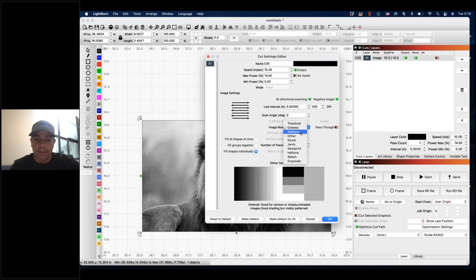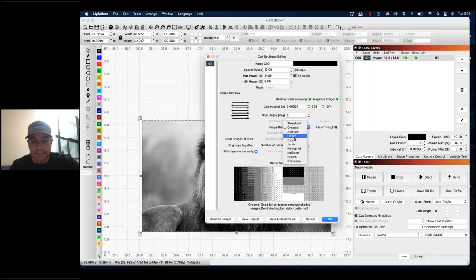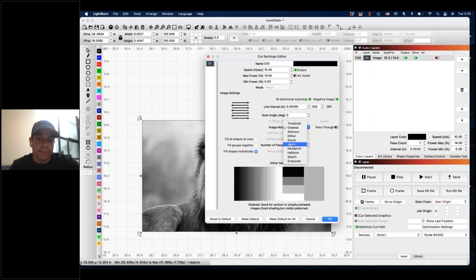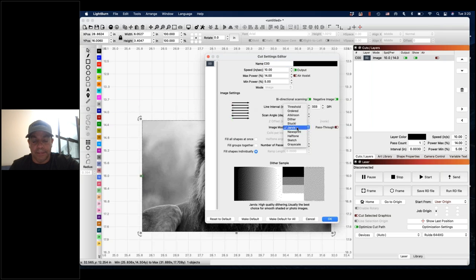Ordered and Atkinson are similar — we'll skip right to Jarvis because Atkinson to Jarvis are all about the same. I typically revert to Jarvis; after a lot of testing it seems to give me the best result.